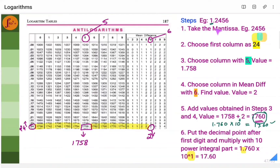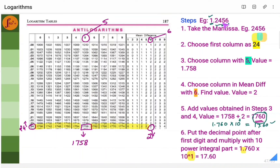Now, how do we find the mantissa? In antilog, we should not consider the integer part. We should always consider only the fractional part. So we have 2456. Take the first two digits: 24. Look for the row 0.24 in the antilog table. Remember: antilog tables always start with 0.00, 0.01, 0.02, so you always look at only the decimal part. From row 0.24, go to the column for the third digit, which is 5. You will see the number 1758.